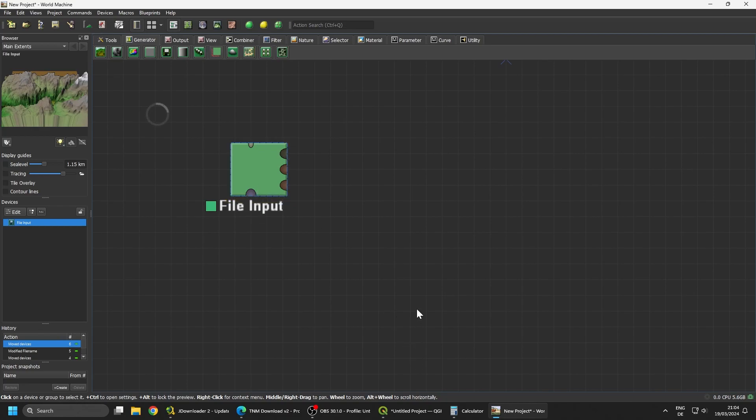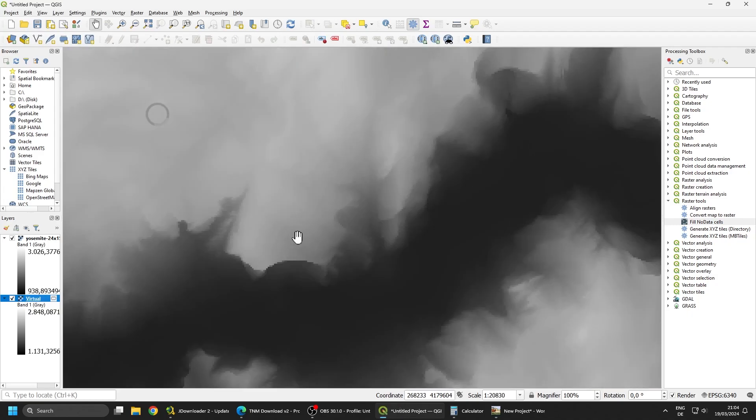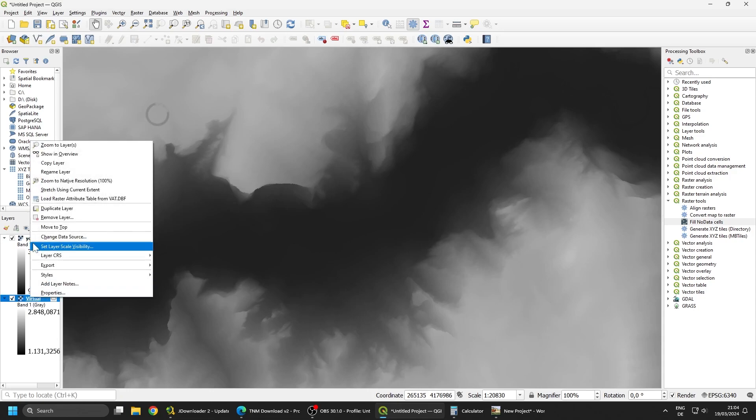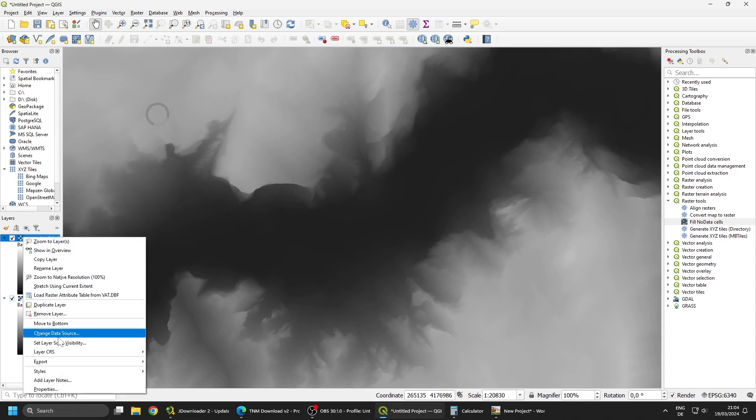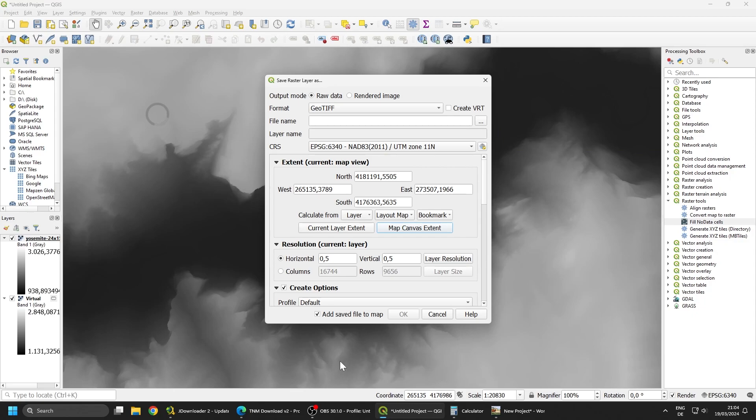One solution for that is here in QGIS you can zoom into an area. If you only want to export the area which you zoomed into, you can click Export, Save As, and Map Canvas Extends. Then you add your file path here and you click OK. That's going to export only the area which is inside of the viewfinder here.